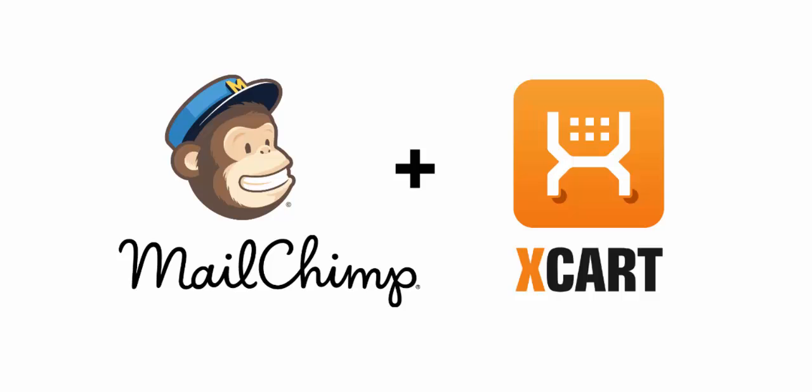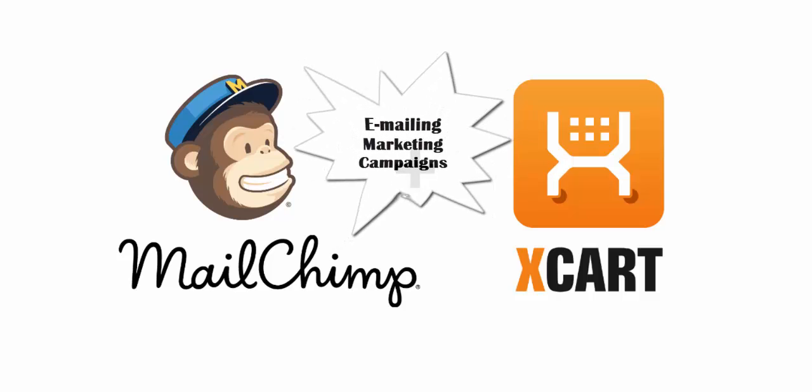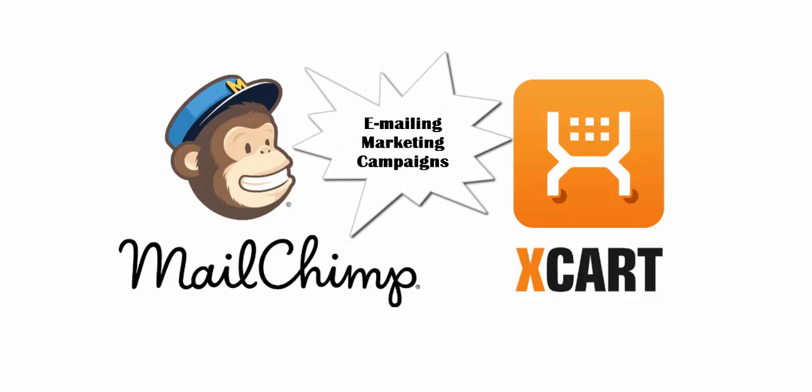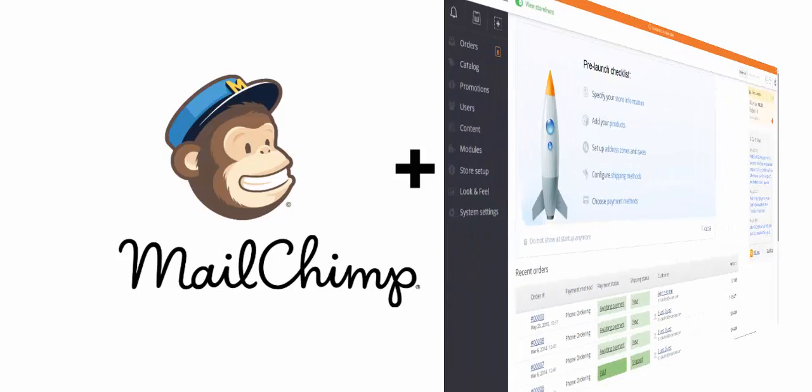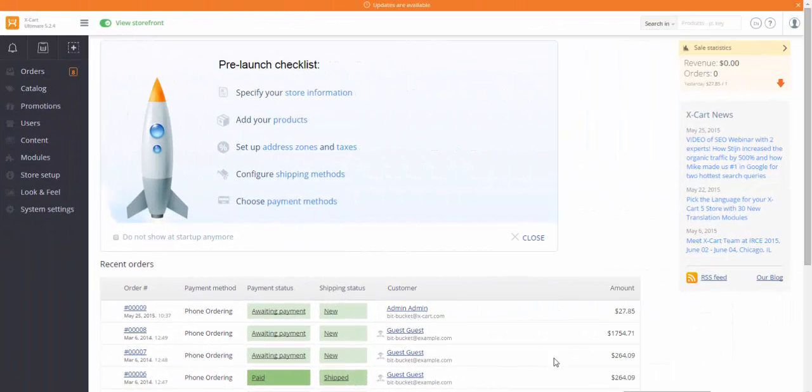The effect of email marketing campaigns is hard to underestimate. So, first of all, you need to enable MailChimp integration module in your store marketplace.